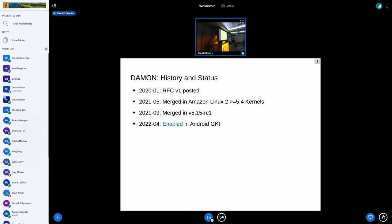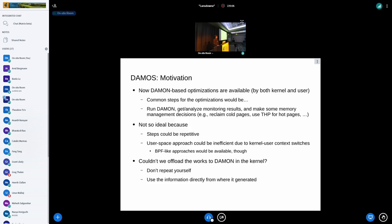The first RFC patch of DAMON was posted in January 2020, then merged into Amazon Linux and into mainline at v5.15. Recently it has also been enabled in Android GKI. So we now have DAMON providing a centralized, simple interface for memory monitoring with low — or at least reasonable — overhead.